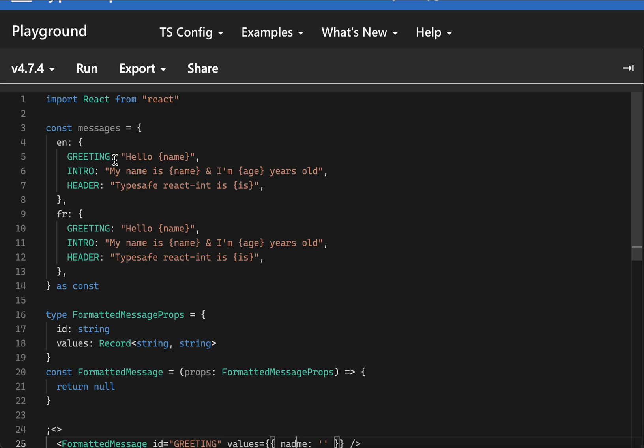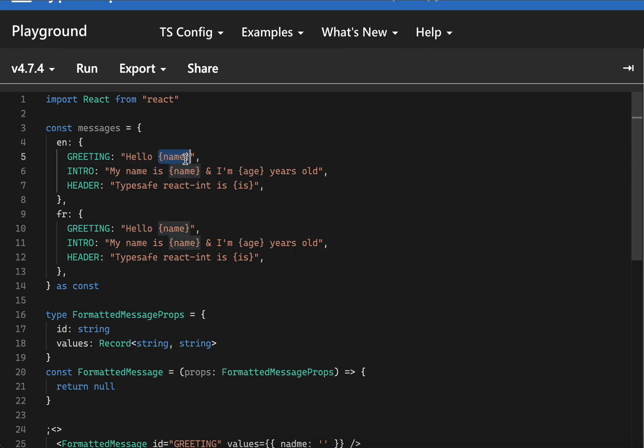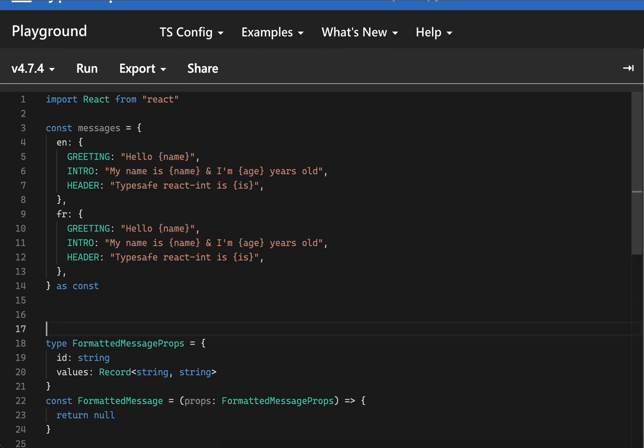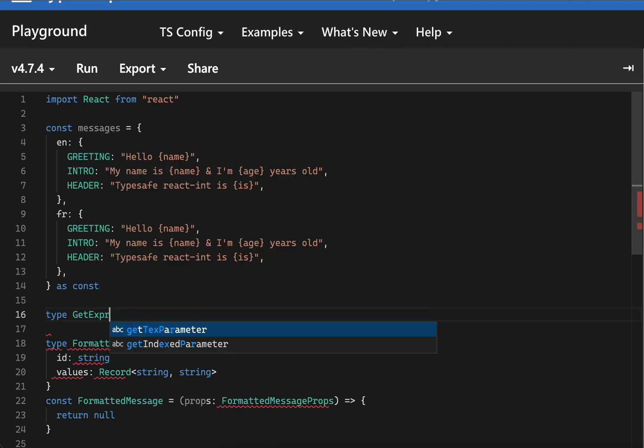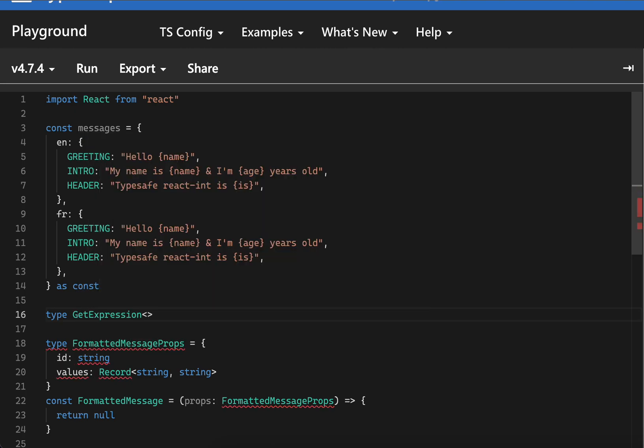Let's see how we can solve this. First thing first is that we have to make sure that we extract this expression. We have to extract everything inside the curly braces on the type level. So let's say I'm going to create a type called GetExpression which would take a string extends string.